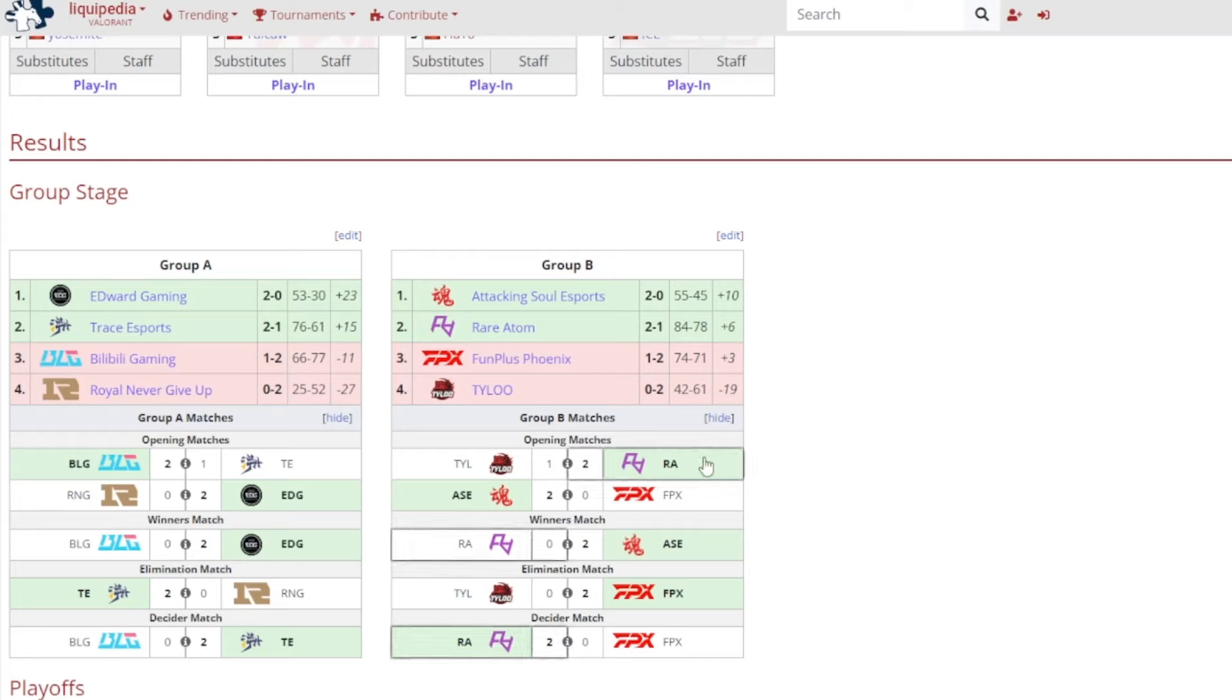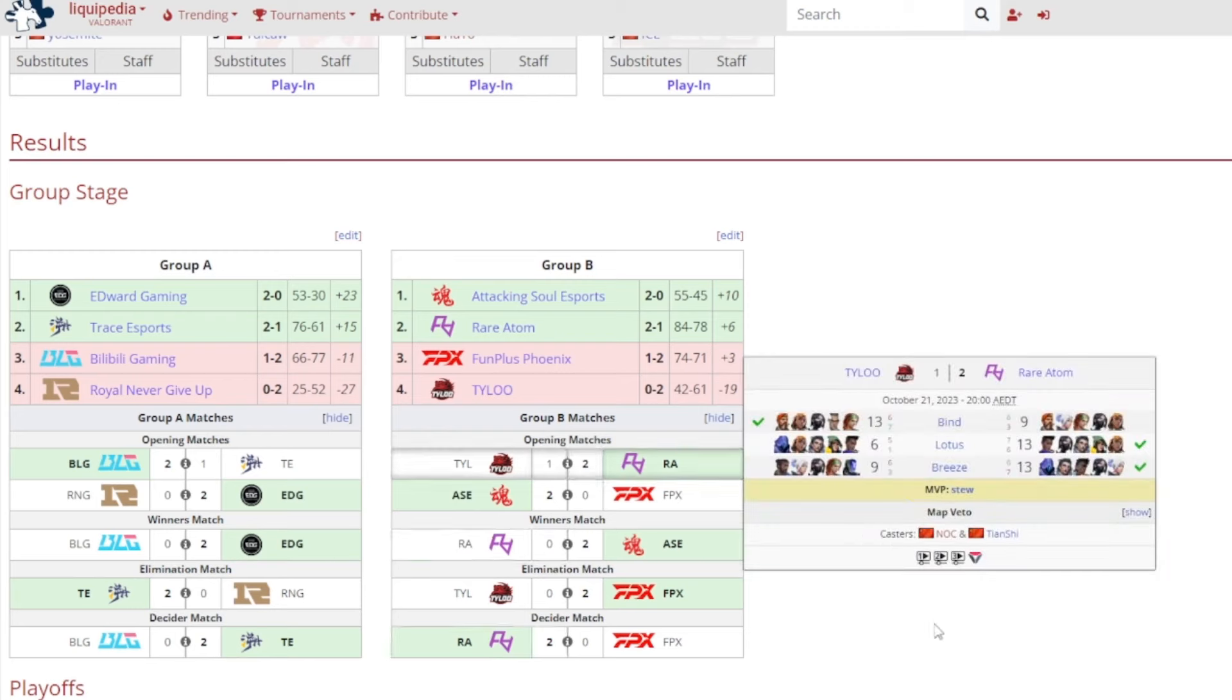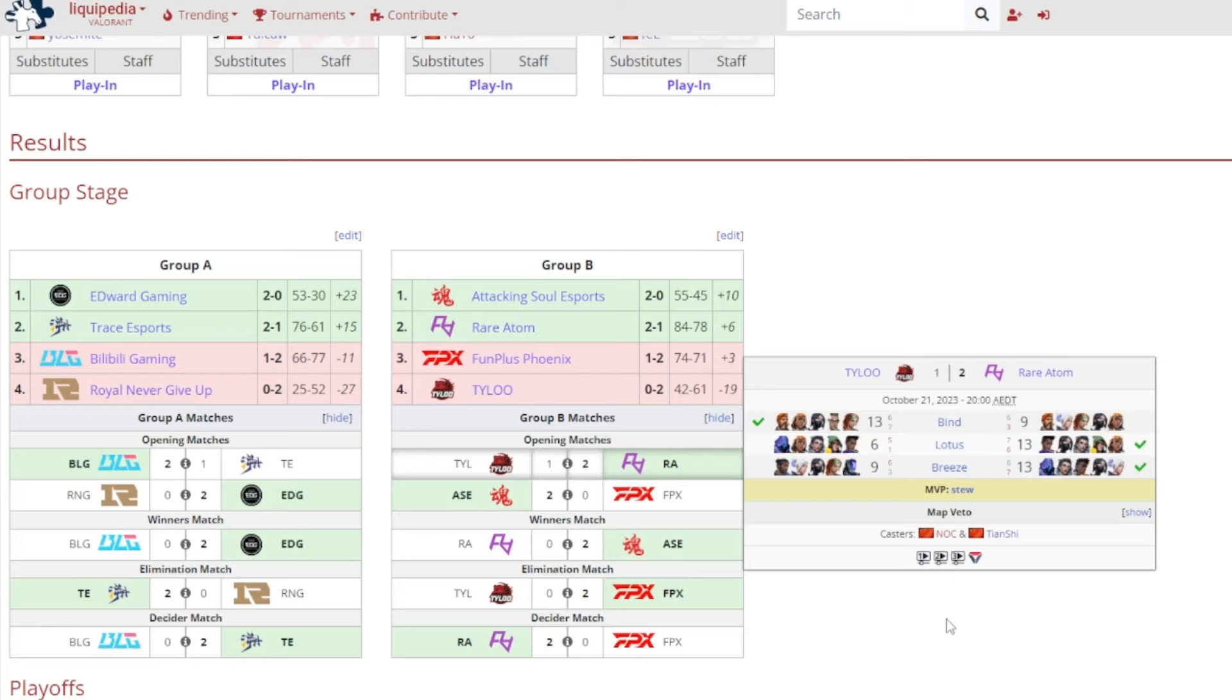So Group B now, Rare Atom vs Tyloo, it was Rare Atom beating out Tyloo, no surprise I'll be honest. 2-1 victory for Rare Atom, 13-9 on Bind for Tyloo, then 13-6 on Lotus, 13-9 on Breeze, and it was Stu getting MVP.